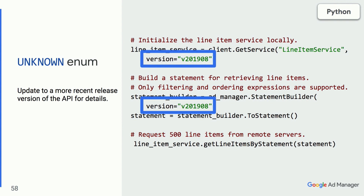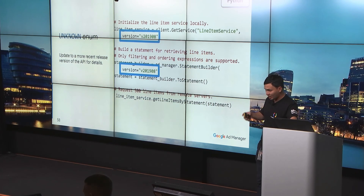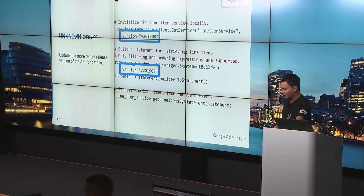Another tip specifically for Python is that you can skip this version string entirely. The client library will use a default value, which is always the latest API version. So the next time you do a pip update, it will just update to the latest version — you don't have to recompile or rebuild your code and push to production.